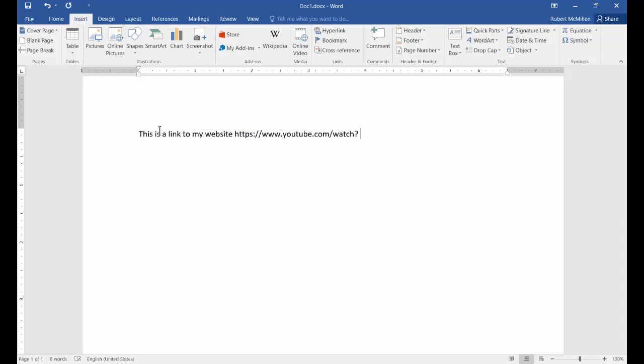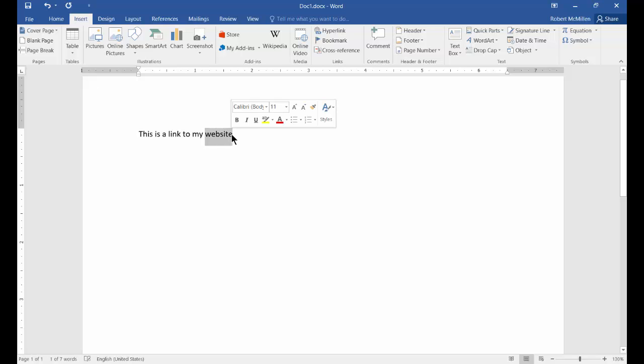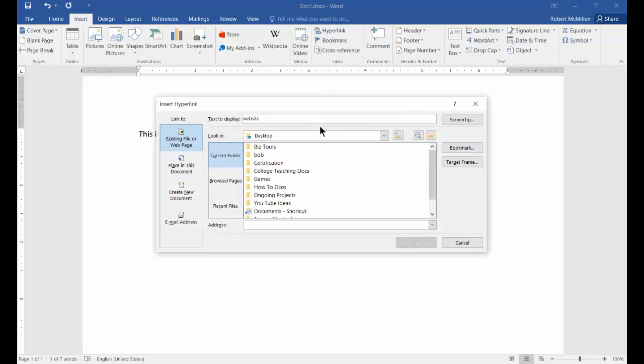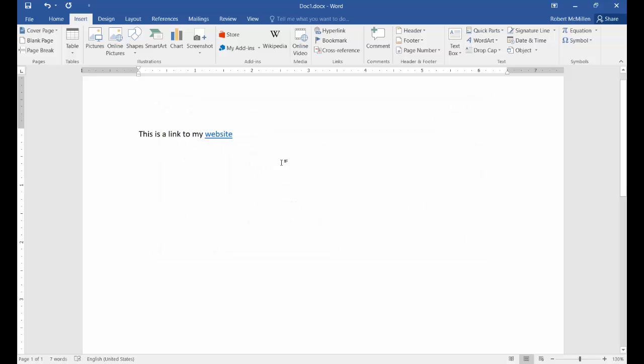Now, let's say you don't want to do it that way. Let's say you want to make the word itself the link, the word website. So all you have to do is highlight the word website from here, click on hyperlink, and then put in the URL here, which of course you copy from your web browser. And you click OK.